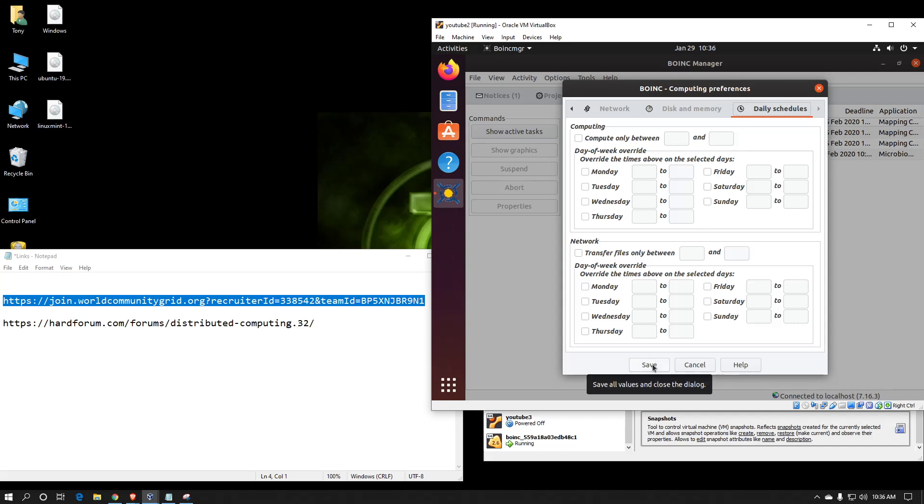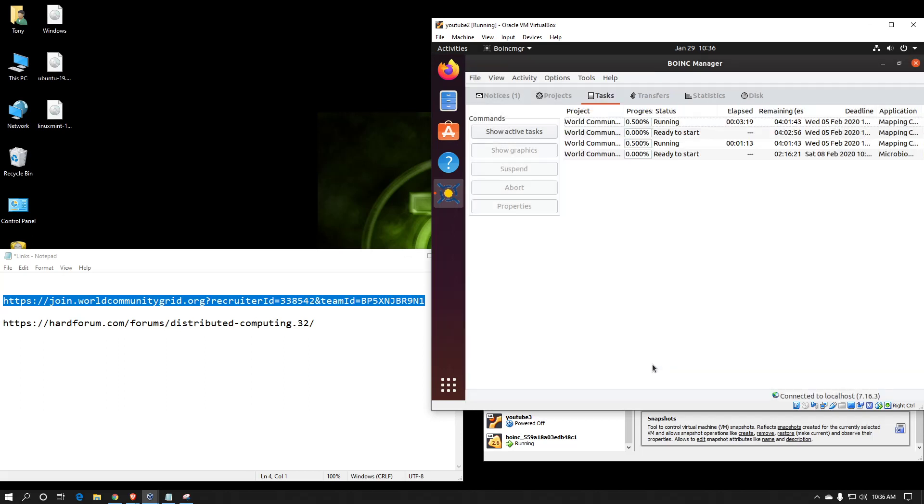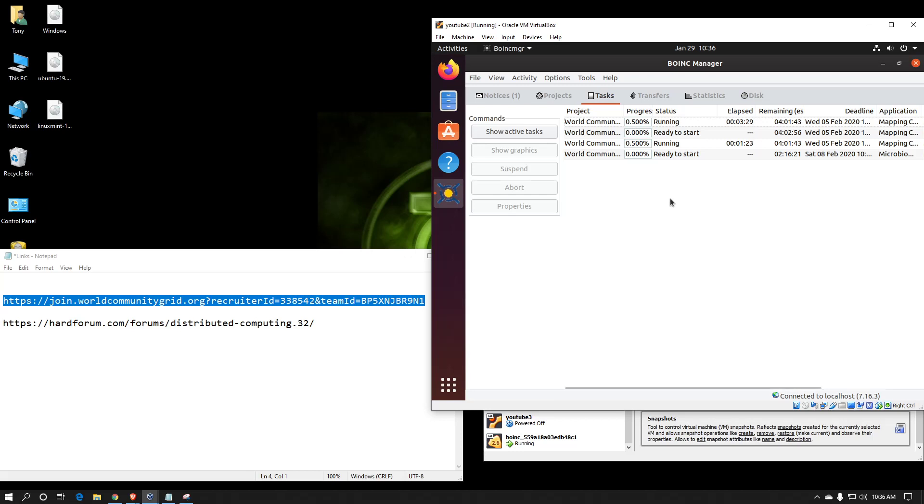So when we're done making our choices, we hit save. As you can see, it's running two work units from World Community Grid right now. It's because I gave this virtual machine two CPU threads, so it's acting like it's a dual-core computer. World Community Grid does not have multi-threading on their application, so each app will use a specific thread.